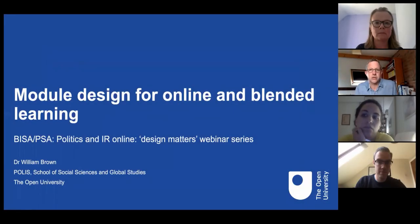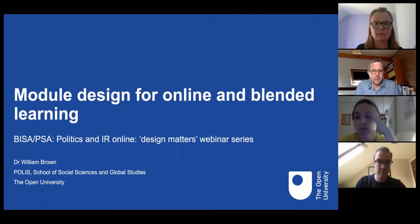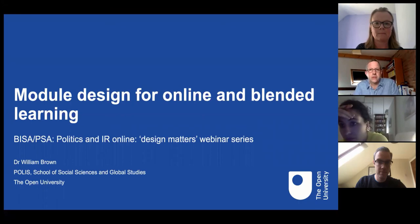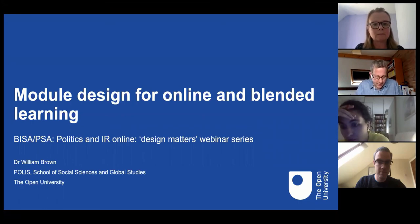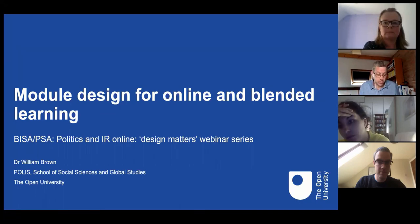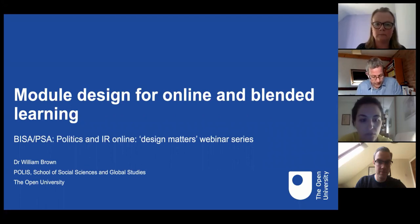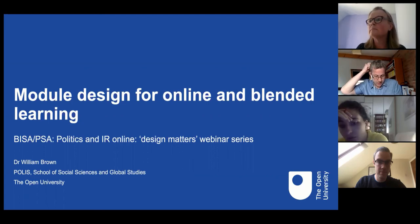Firstly, I'd like to say thanks to Ross and John and Dee and my colleague Donna as well for putting these series of seminars together, because I think they're a really useful package of resources and help for people in politics and international studies across the sector, which is really terrific with the two organisations combining their resources on this as well.